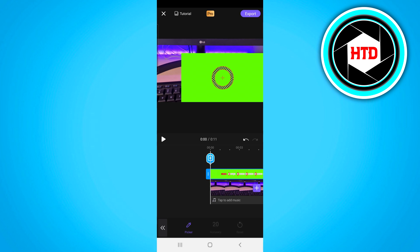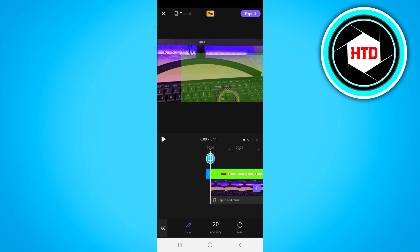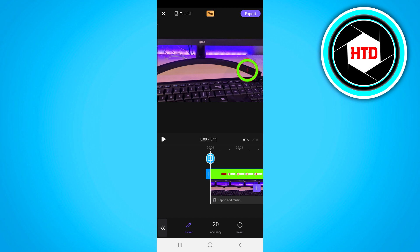If you then click on chroma key you want to select the picker and then pretty much drag this thing over here onto the green spot which will then do the job.